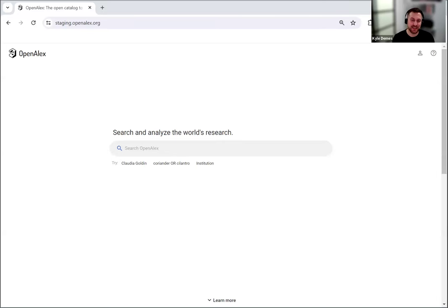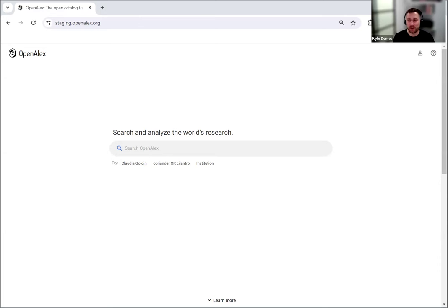Hi, everyone. Kyle Dimas here from OpenAlex. It is March 6th, 2024, and I'm here to give a walkthrough of the new user interface, showing a couple of the new features that we've just launched today.